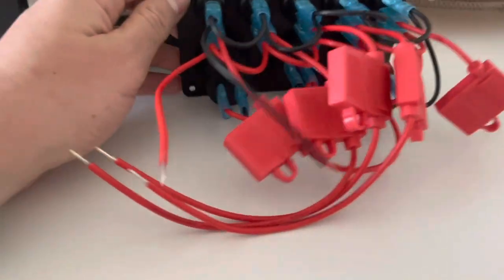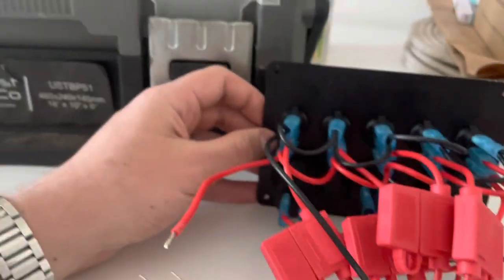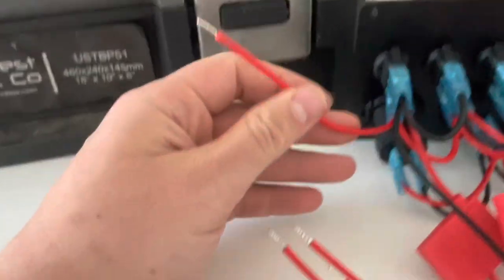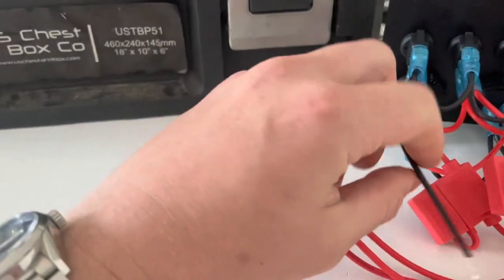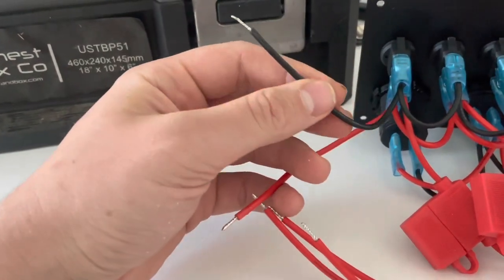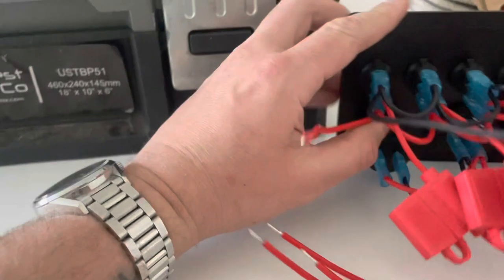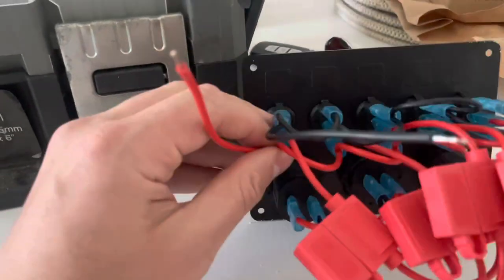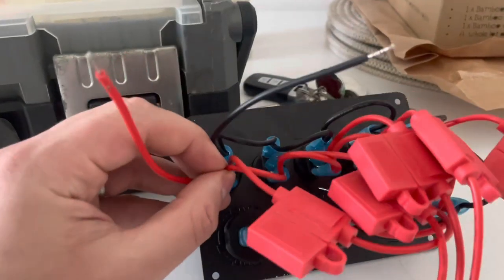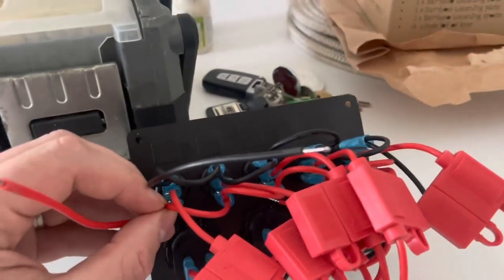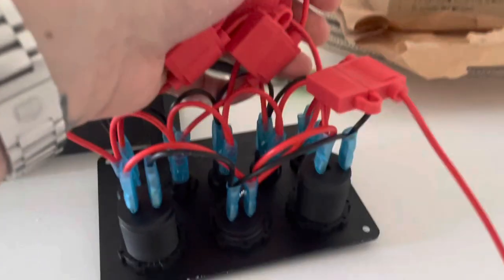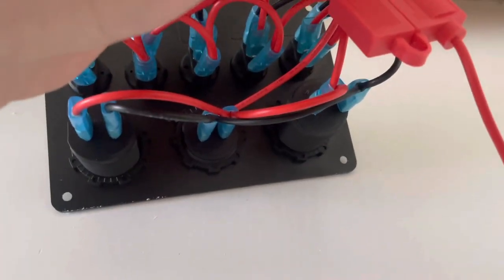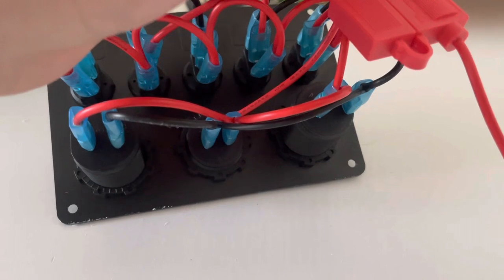So essentially here you've got a positive feed coming in and then a ground or an earth or a negative feed coming out. And what they've done is they've linked each individual switch with a positive, and then around here they have linked the cigarette light socket, the voltage meter, and the USB sockets as well.